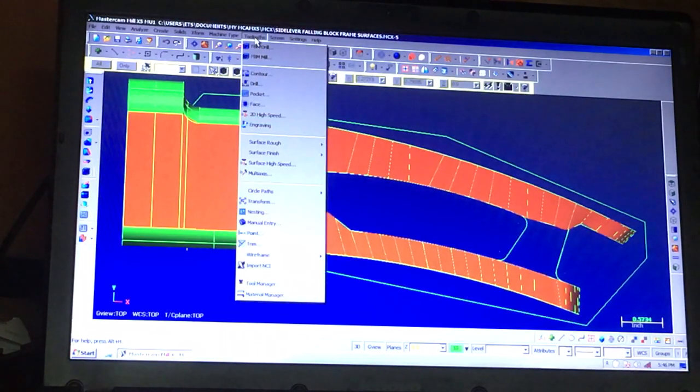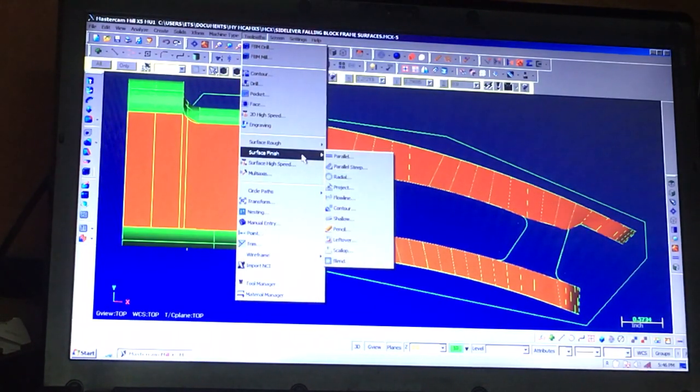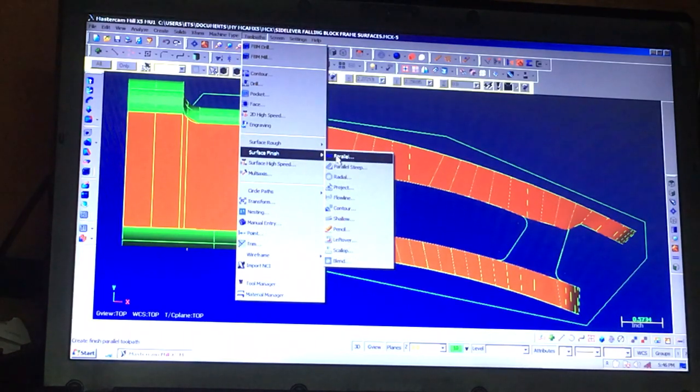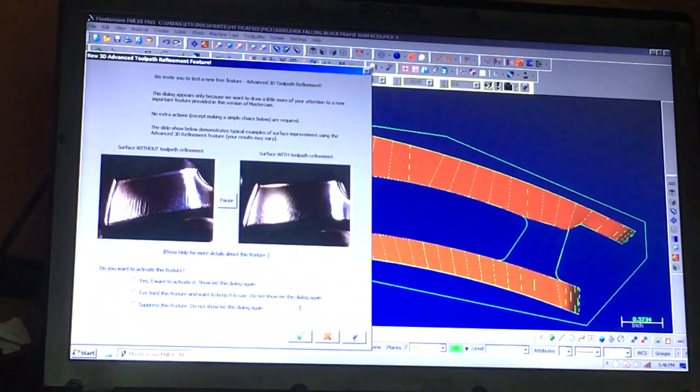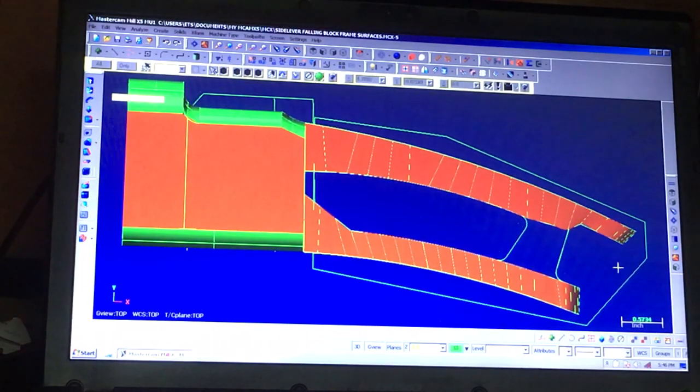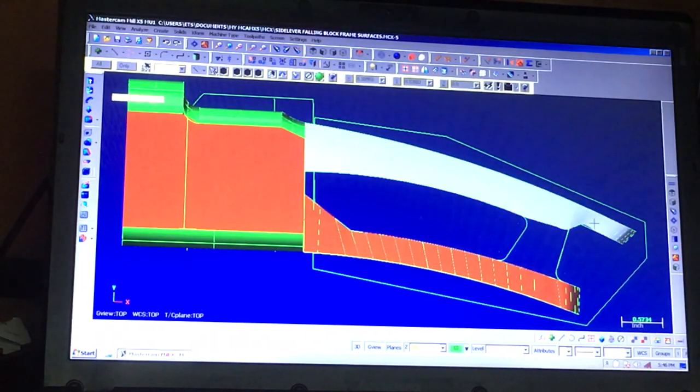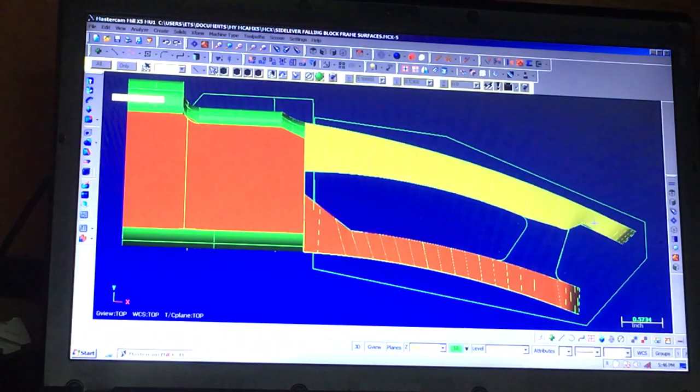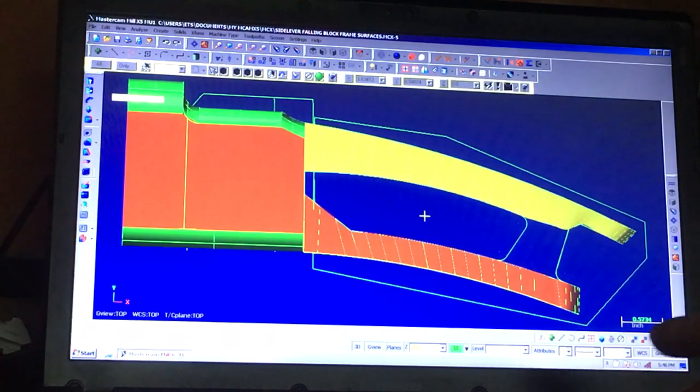We're going to run a surface finish program, a parallel surface finish program. Select the drive surfaces. This is the surface we're going to machine. Do the top first.